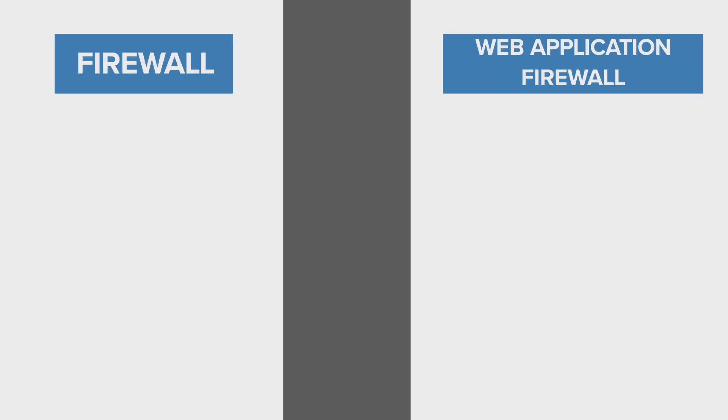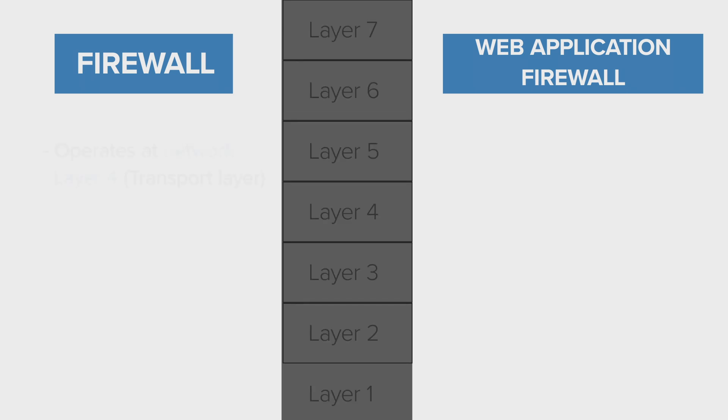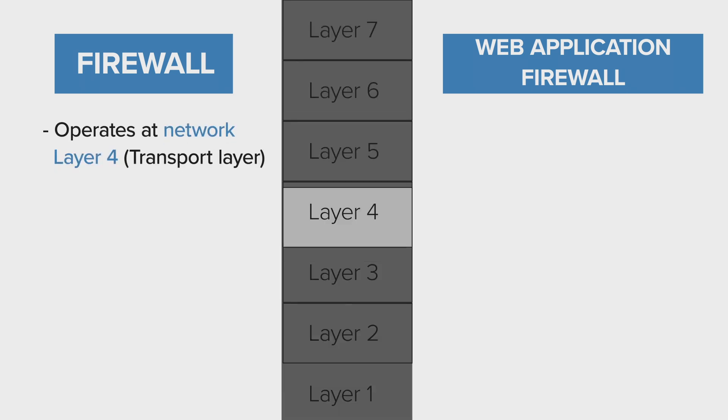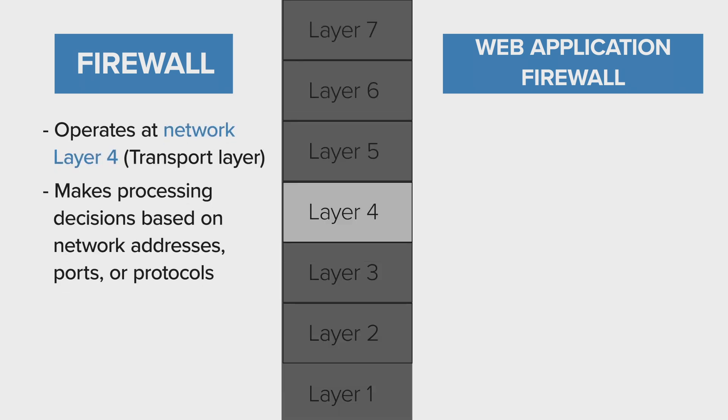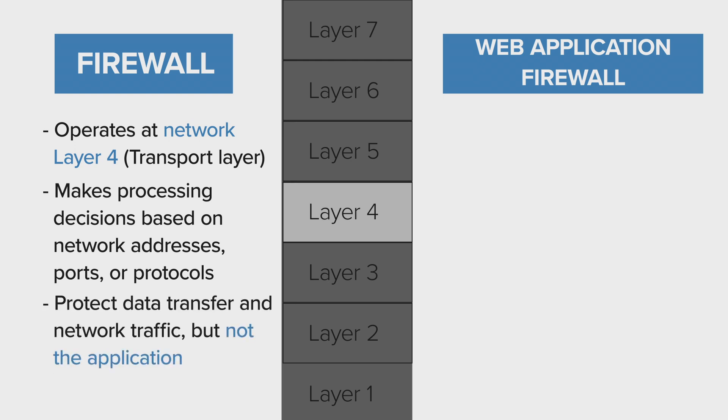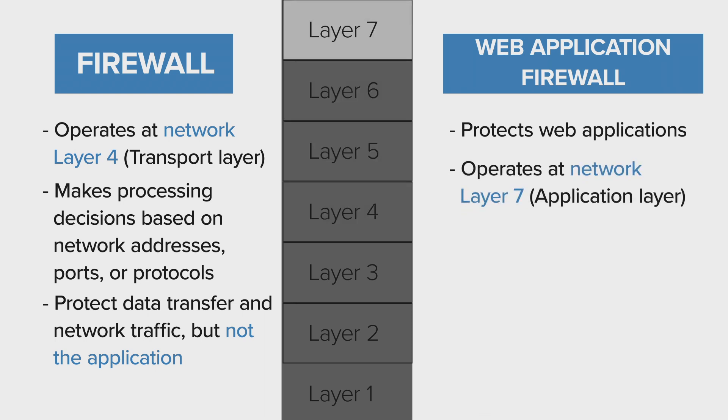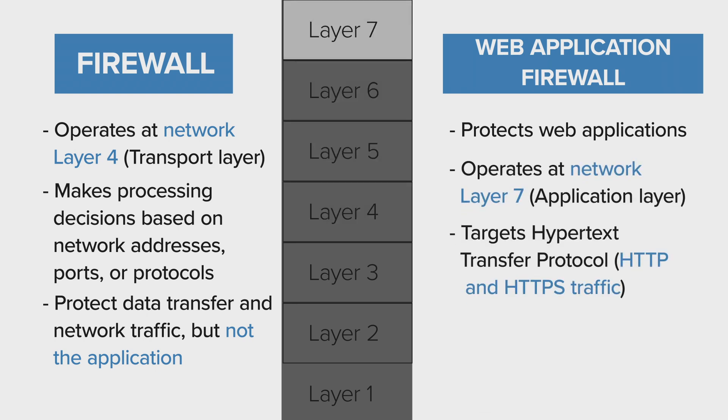The difference between a firewall and a web application firewall is that a typical firewall operates at network layer 4 and makes processing decisions based on network addresses, ports, or protocols, which protect data transfer and network traffic but not the application. Whereas a web application firewall protects web applications, taking advantage of working at layer 7, which is the application level, targeting hypertext transfer protocol, which is HTTP and HTTPS traffic.